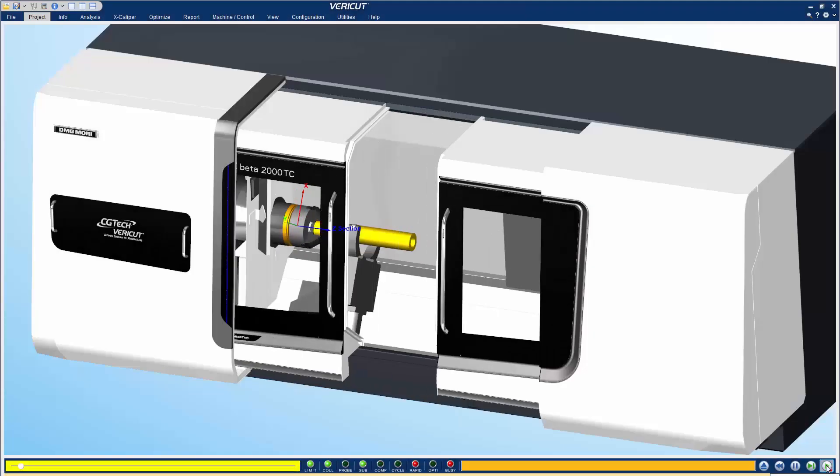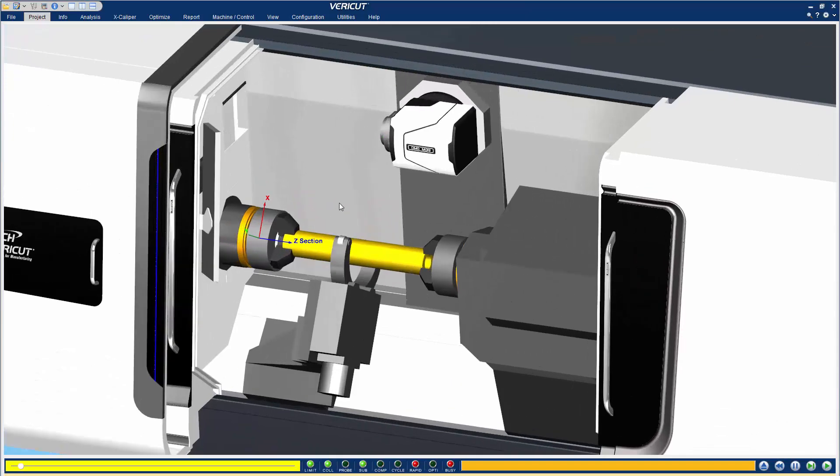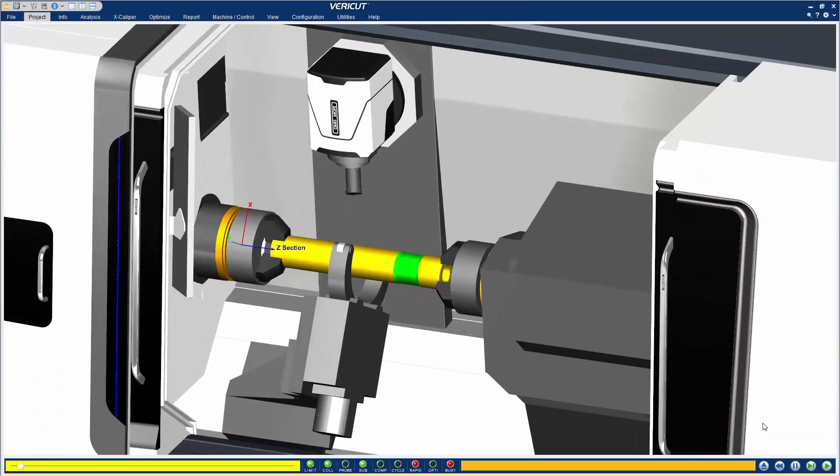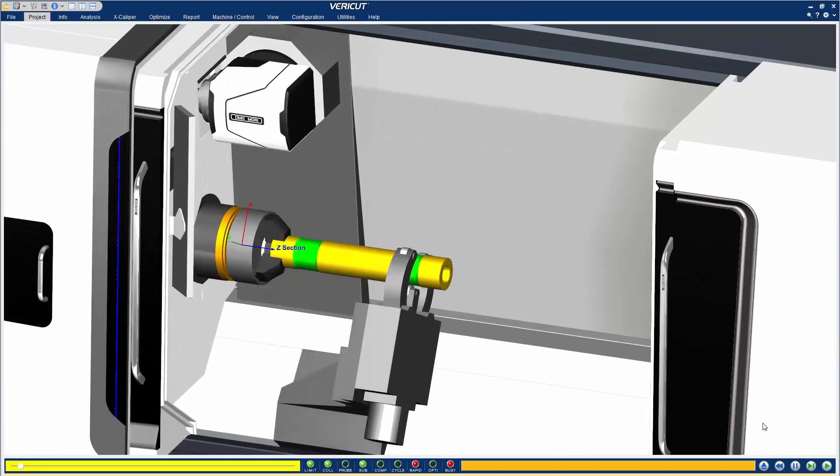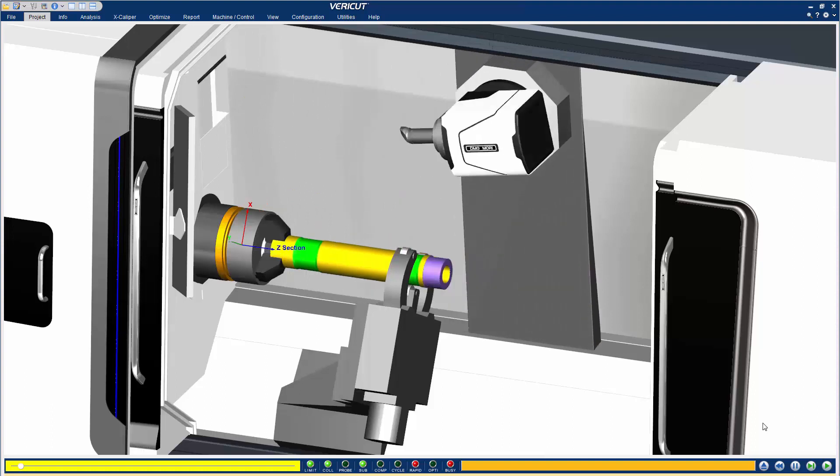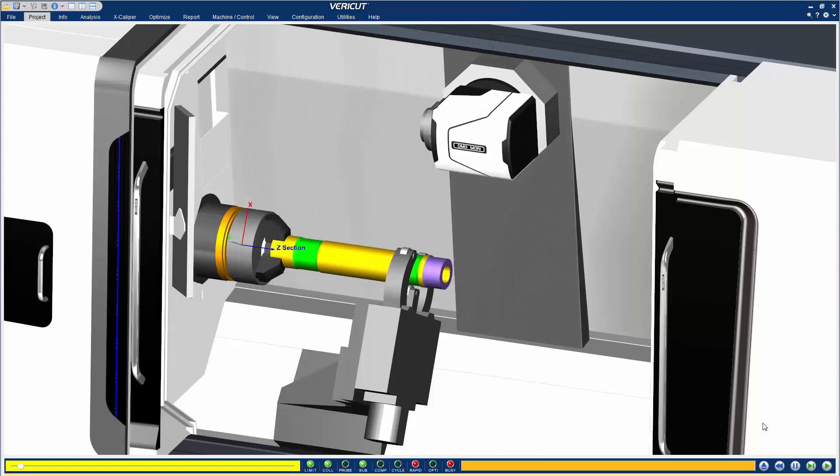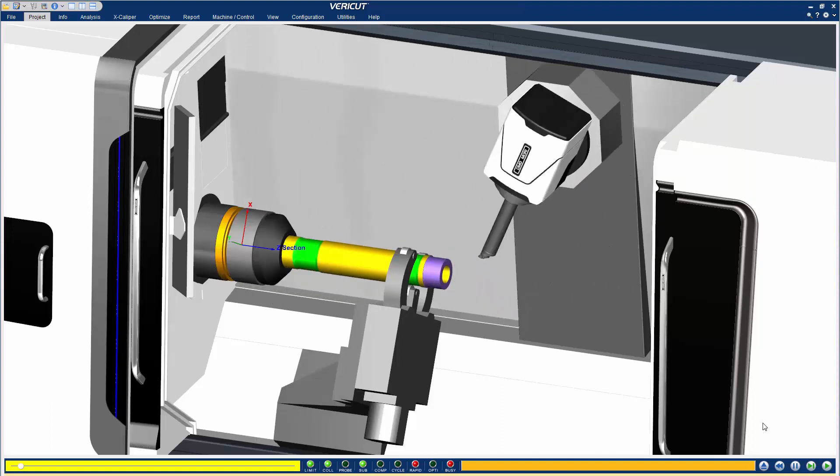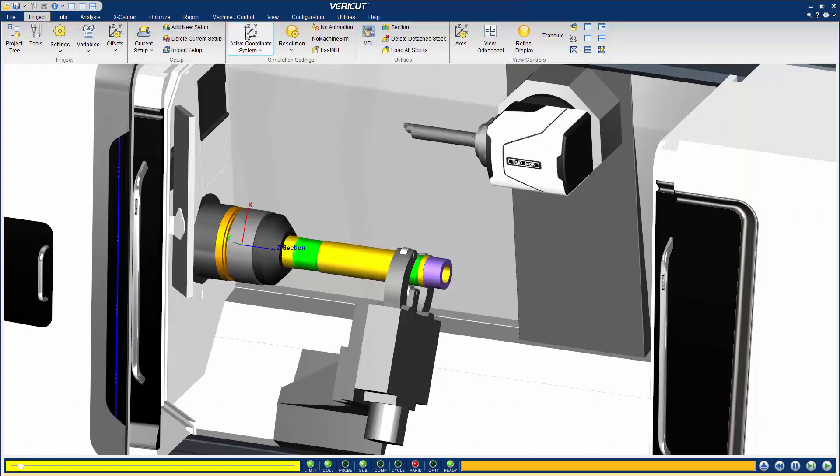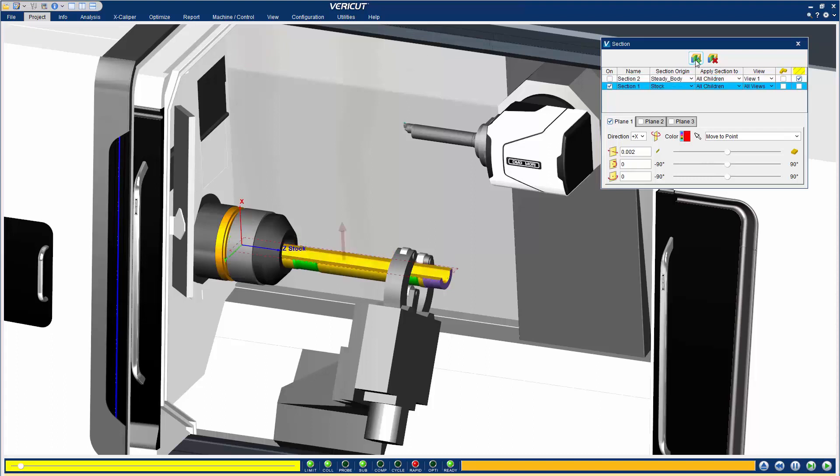In VeriCut 9.0, the section window has been redesigned so that cut stock can be more easily investigated. You can quickly remove viewing obstructions to gain clear viewing of the cutting process. To do this, use the new section window and add a section event. This automatically sections the objects you specify.